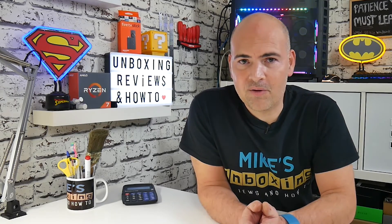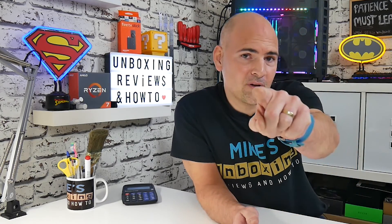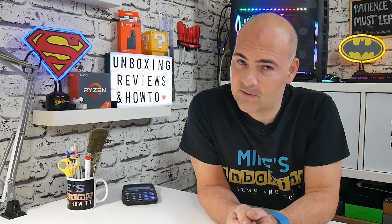I've been Mike, this is Mike's Unboxing Reviews and How-To, and hopefully we'll catch you in the very next video. Thanks for watching!